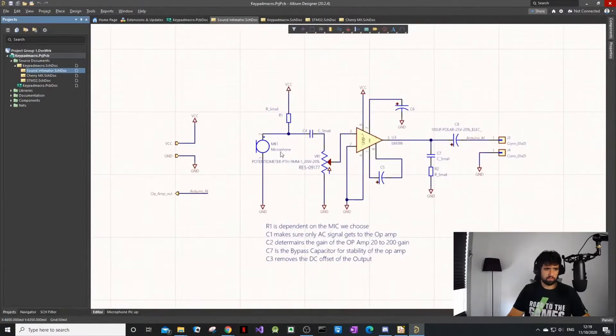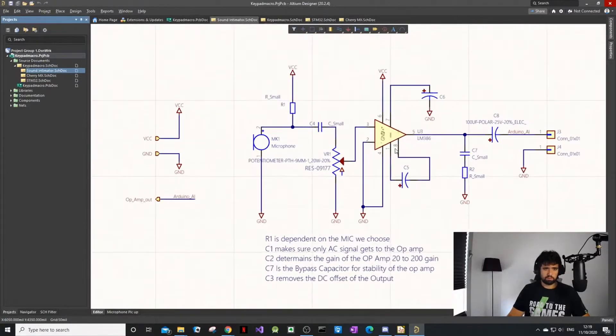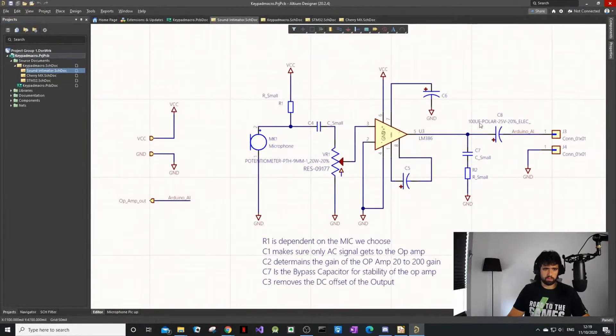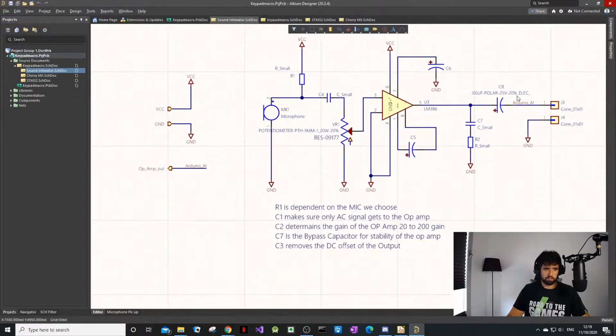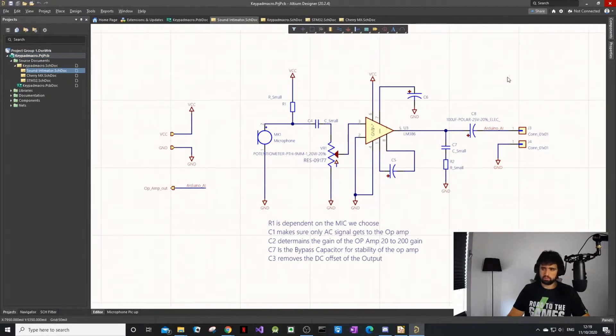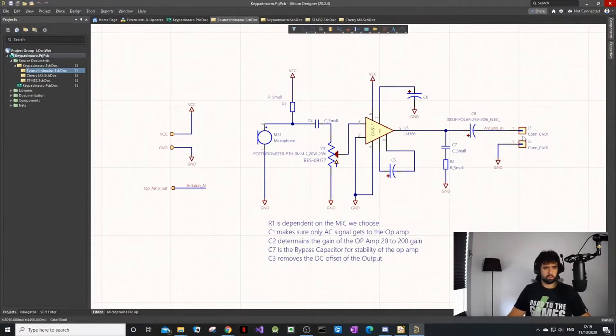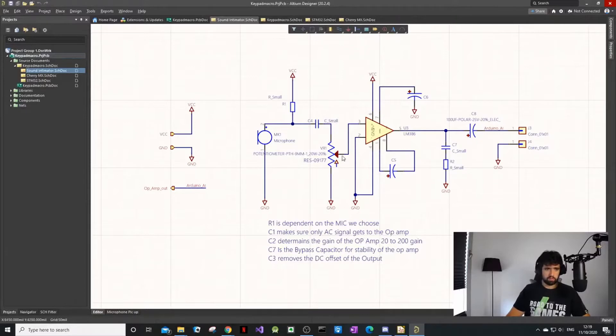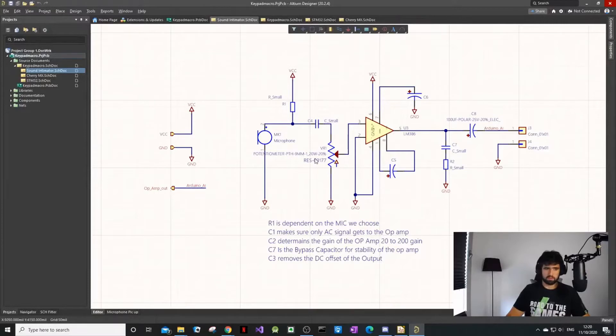This is the circuit I'm going to use to try to pick up voice when you're playing games and you want to be notified when someone's talking to you and you've got noise-cancelling earphones on. It's just an amplifier that will amplify the microphone pickup and output, and we'll read it from the Arduino pin.